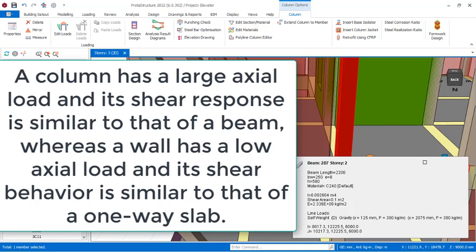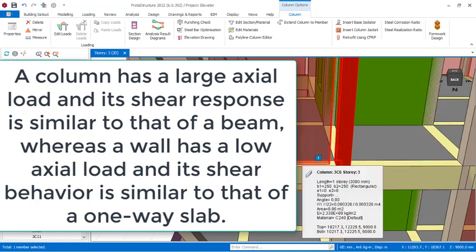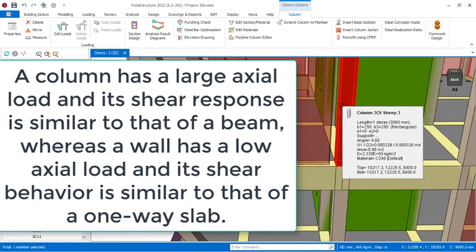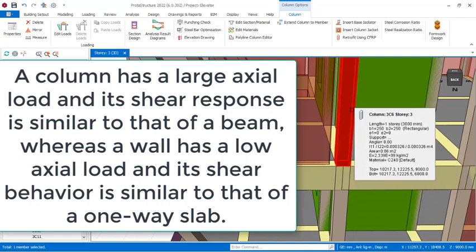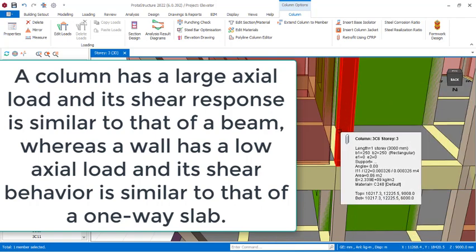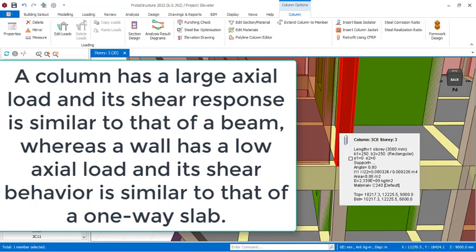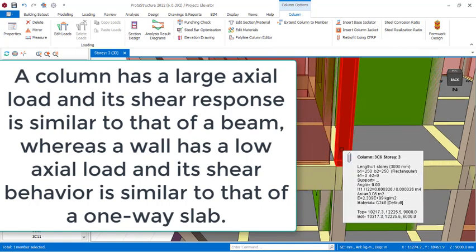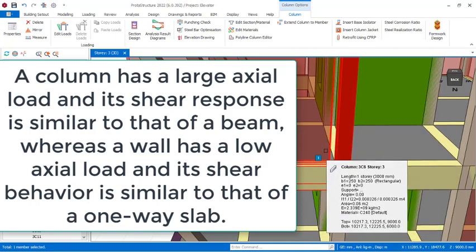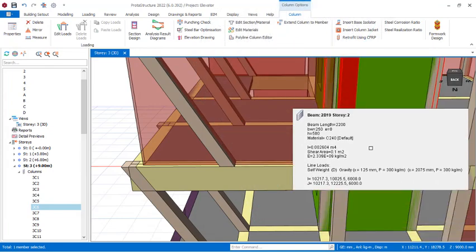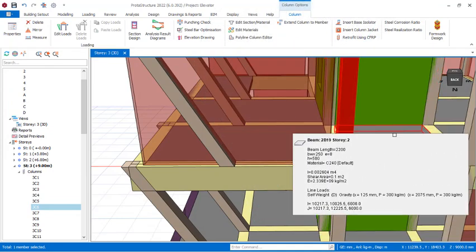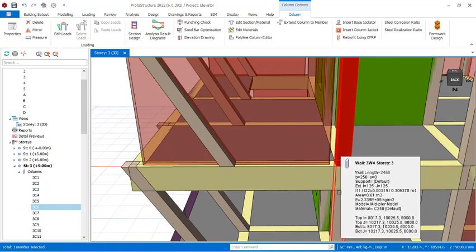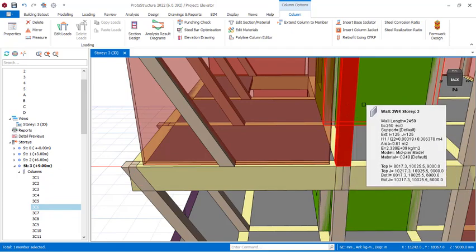A reinforced concrete column has a large axial load carrying capacity and its shear response is similar to that of a beam. Whereas a wall has a low axial load and its shear behavior is similar to that of a one-way slab. So it is not right to anchor your beams to a shear wall, except that the particular point of anchorage is designed in a way that it resembles a reinforced concrete column reinforcement design.